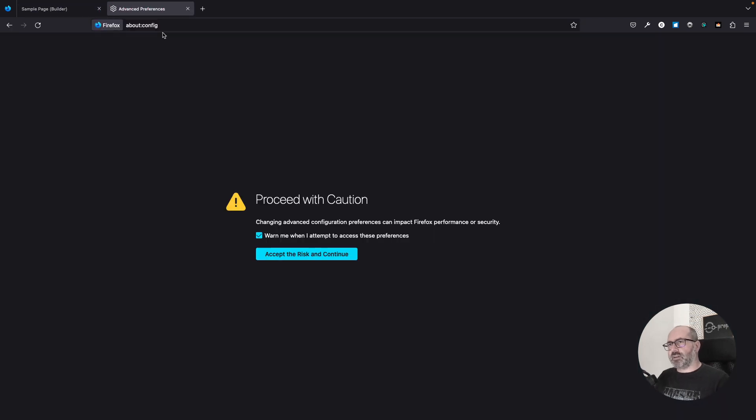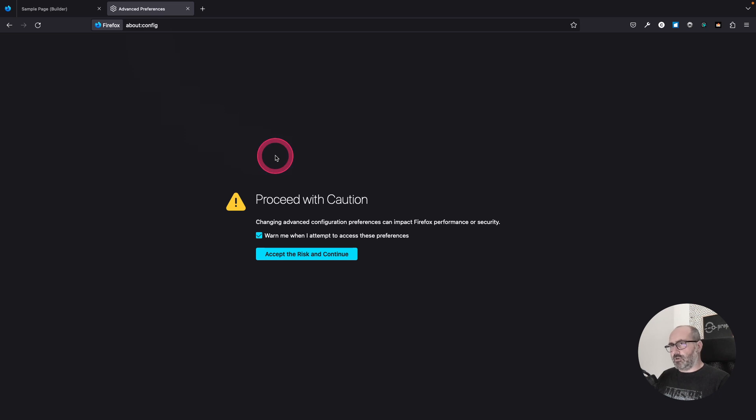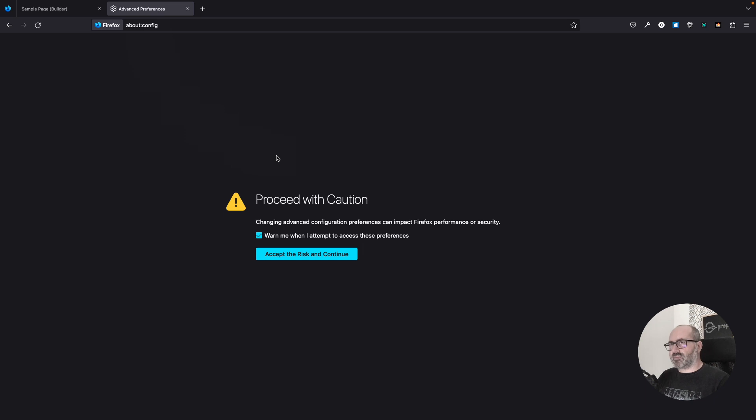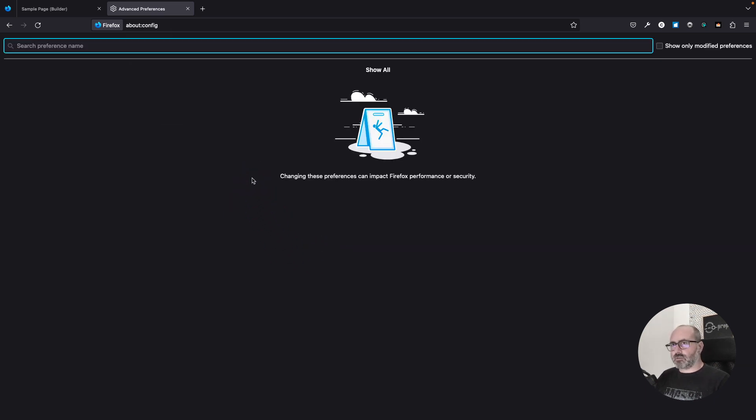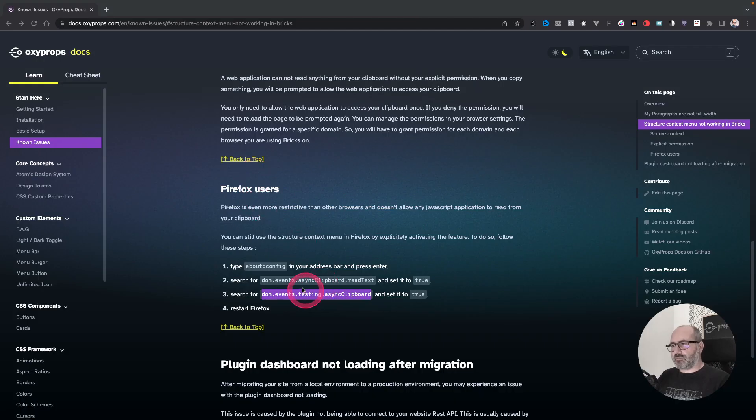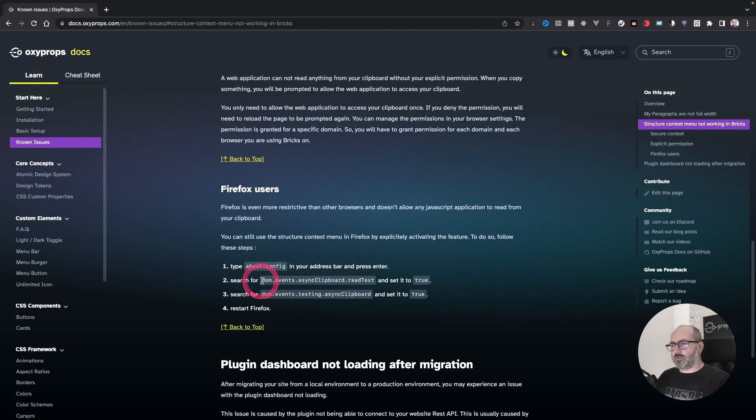So let's type the address about:config. Firefox will warn you because you will have access to usually unavailable settings. And when you have accepted the risk, you will have to look for two parameters and you can find those two parameters here.